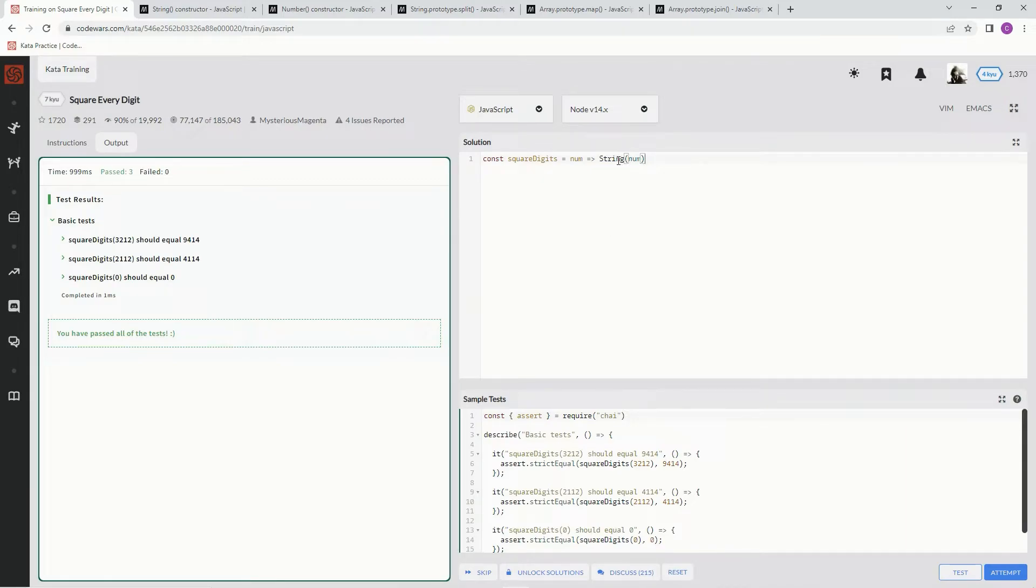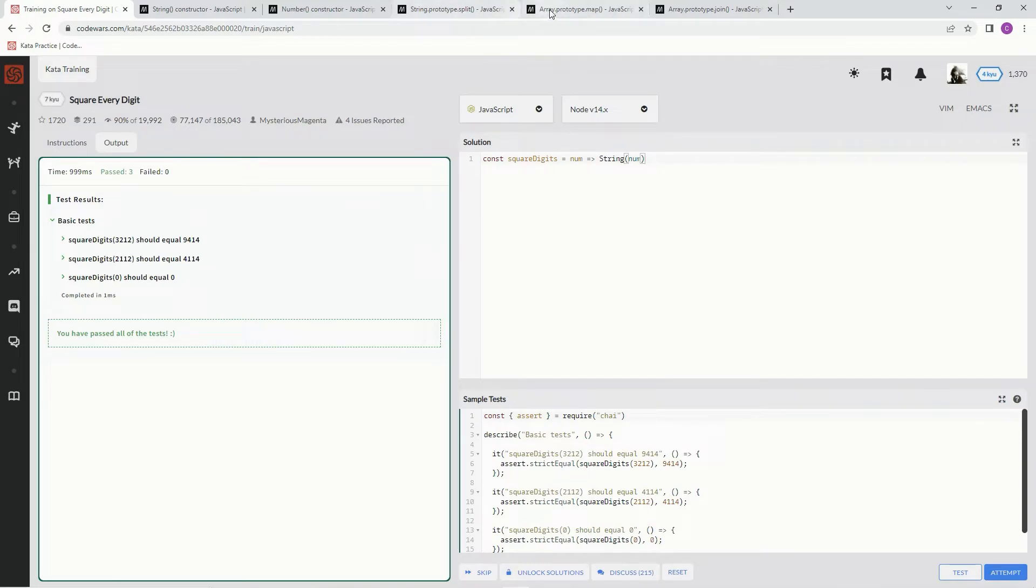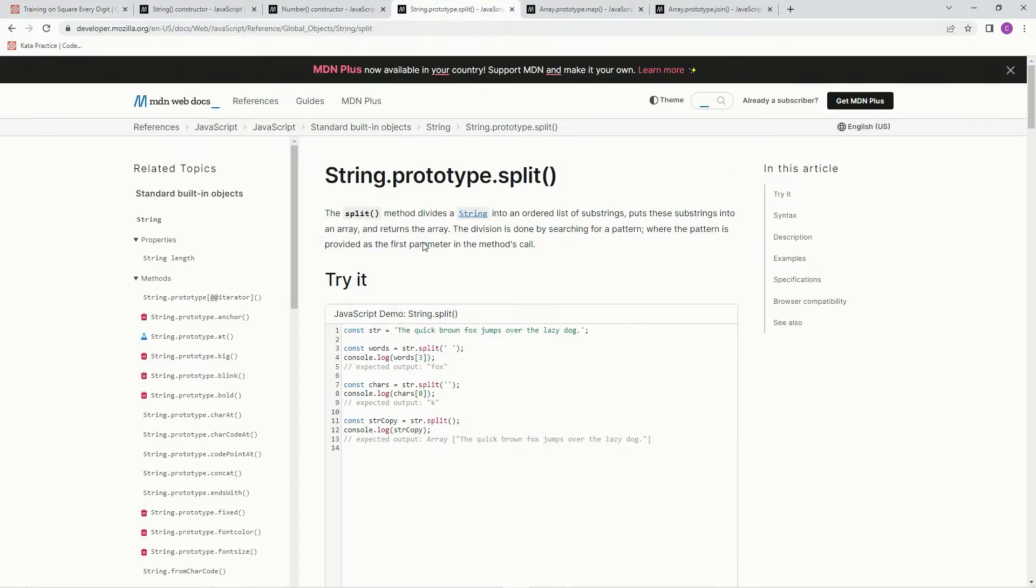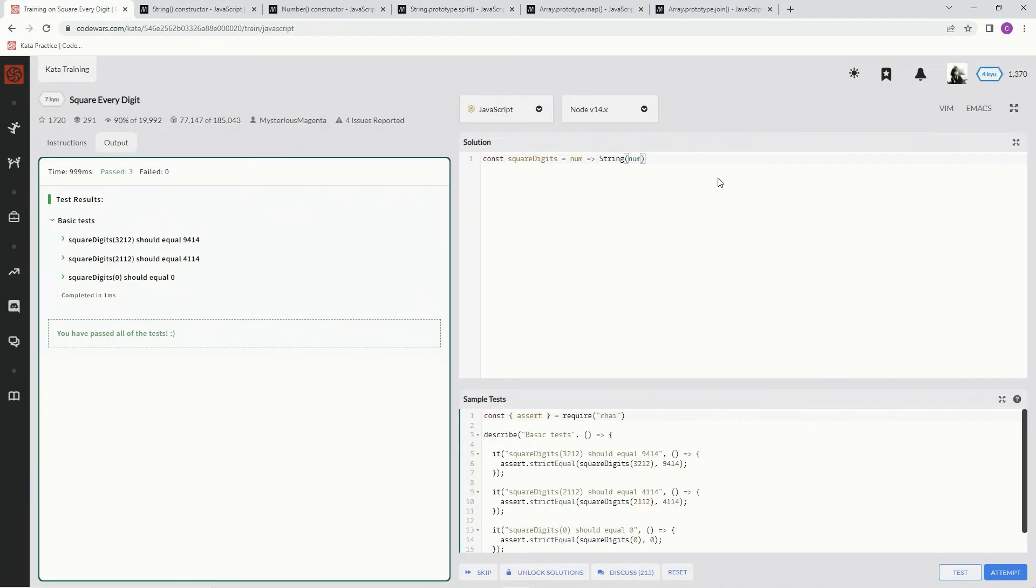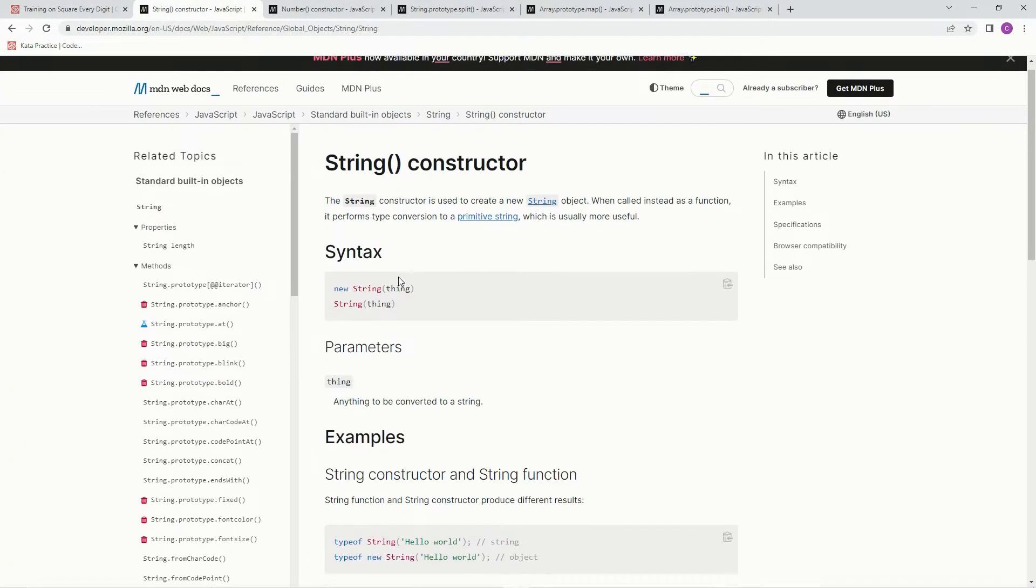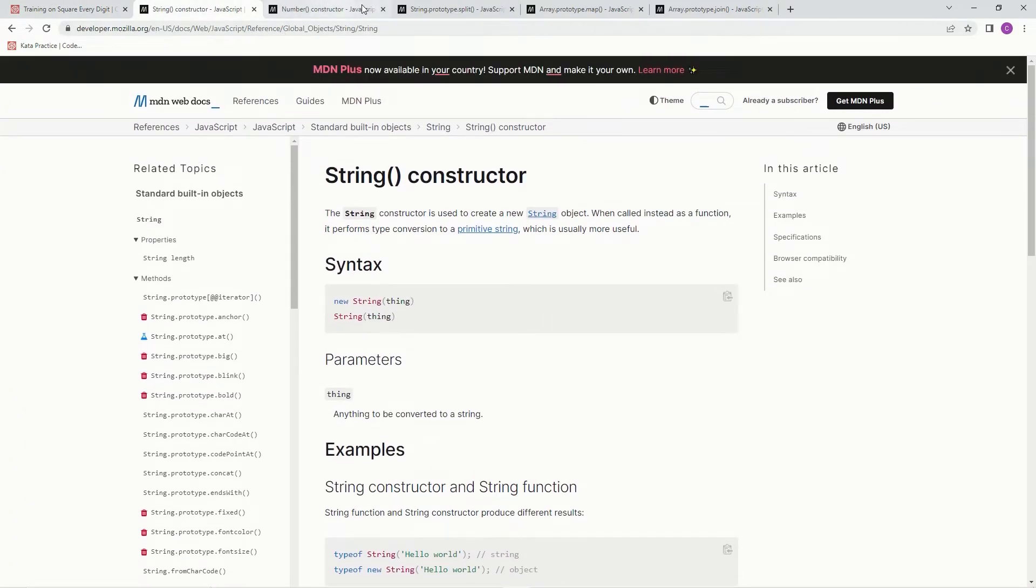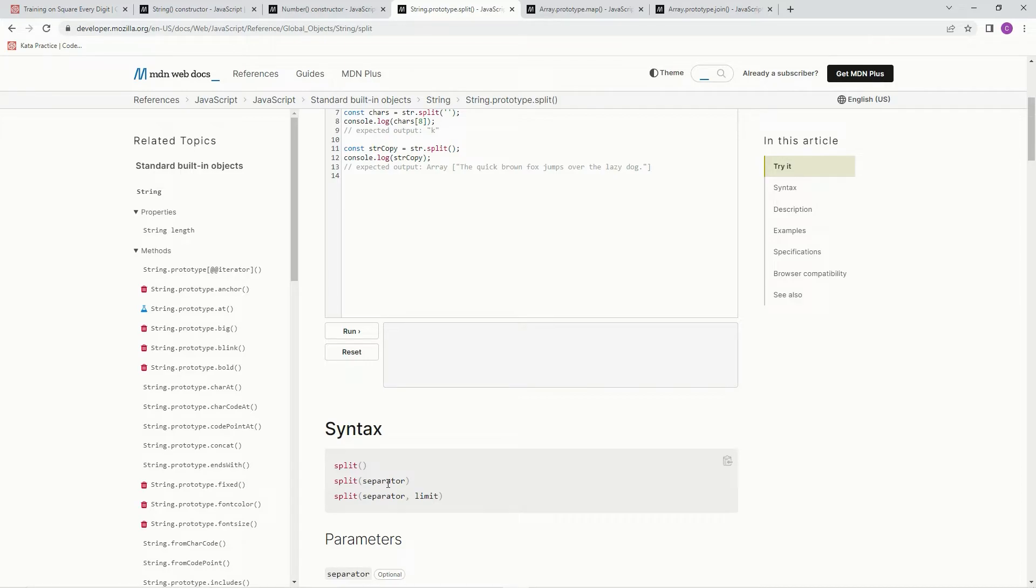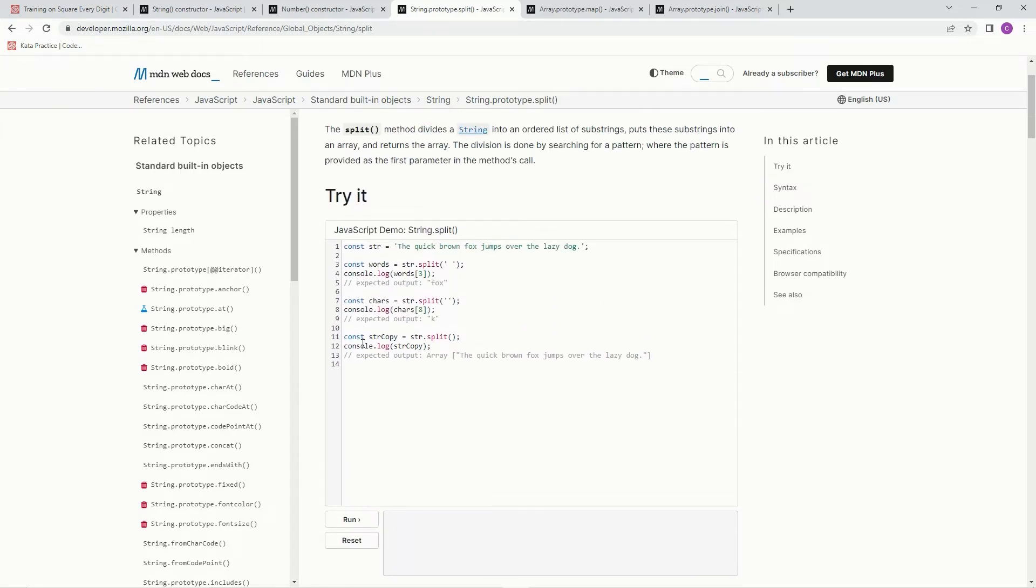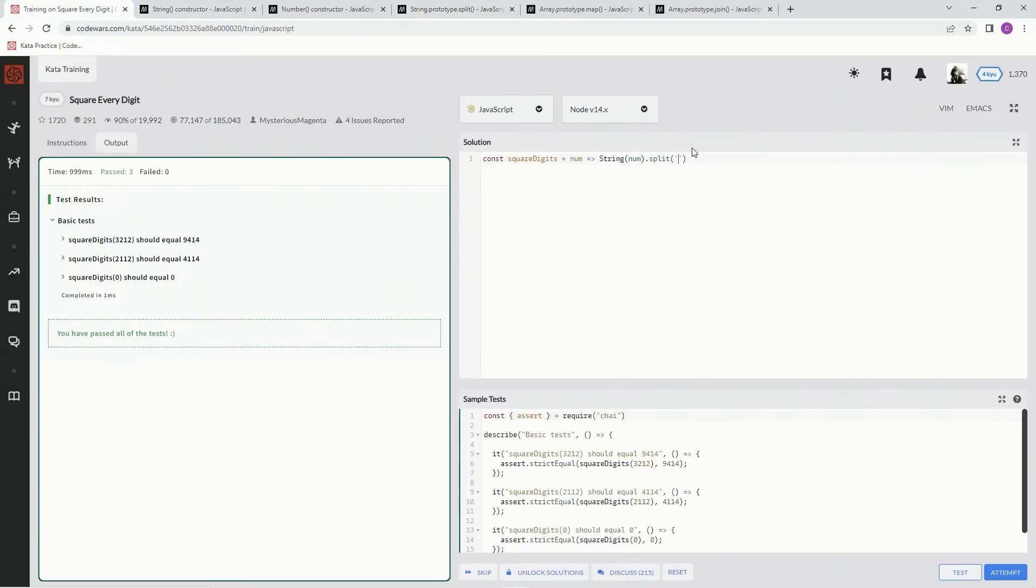Now we need to be able to access this in an array like thing, so that we can use map. Okay, and what does that mean? We need to split it up, which divides, the split method divides a string into an ordered list of substrings, puts them into an array, and returns the array. So that's what we're going to do right here. We're going to split this up by saying dot split, and we're going to split it by the spaces in between the characters, because that's the syntax right here.